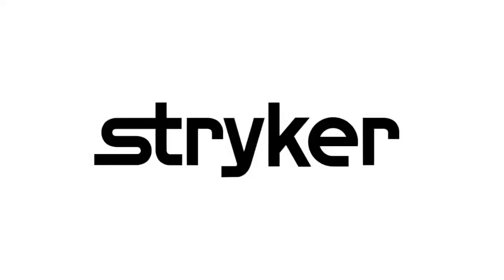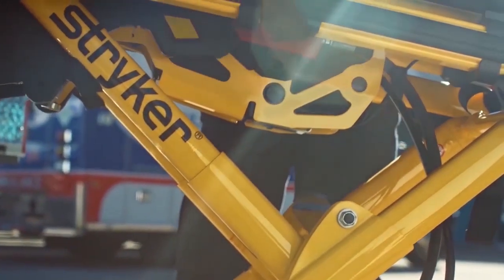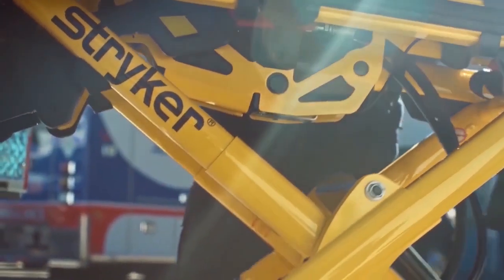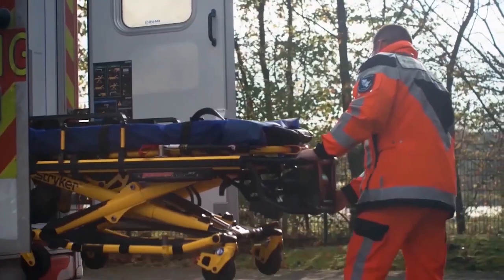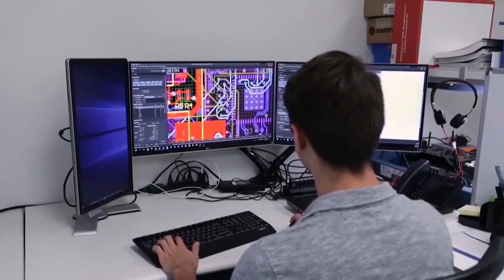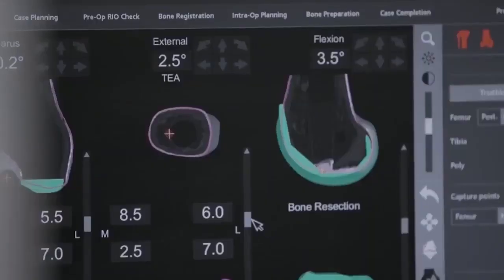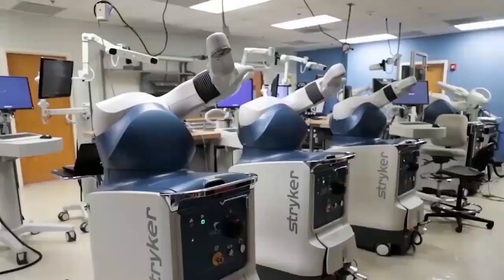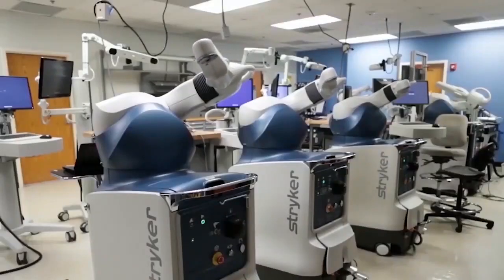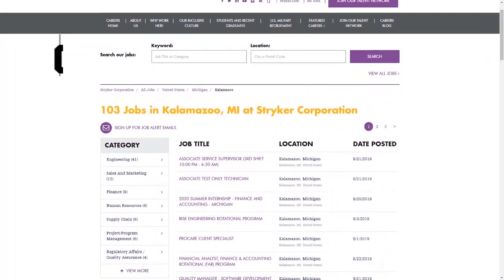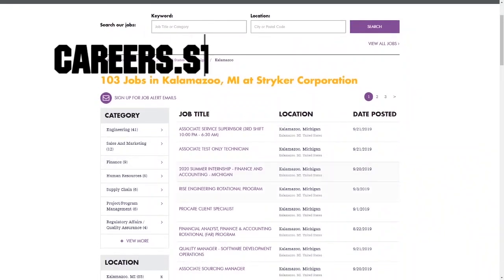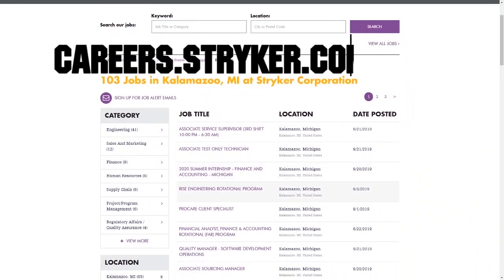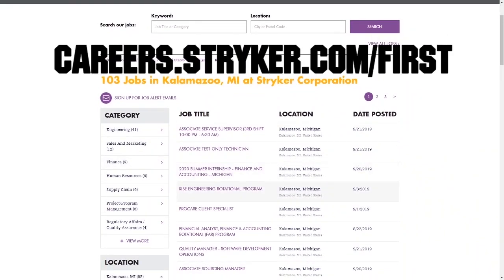First Updates Now videos are brought to you by Stryker. Discover why so many FIRST alumni and mentors are putting Stryker first when it comes to their careers, internships, and co-ops. Visit careers.stryker.com/FIRST to learn more.